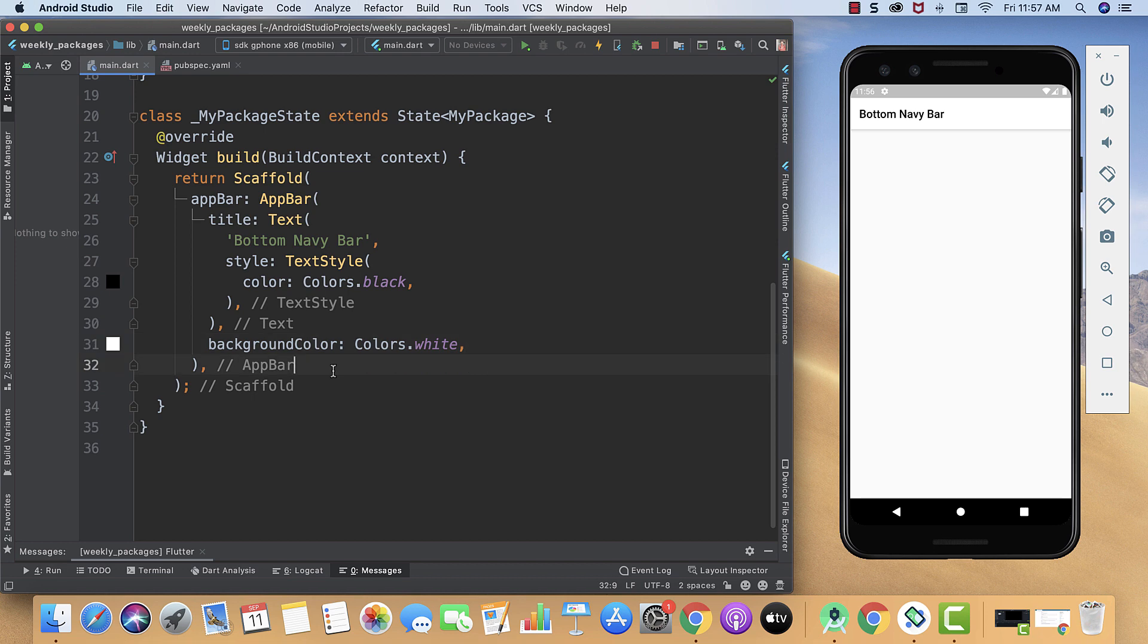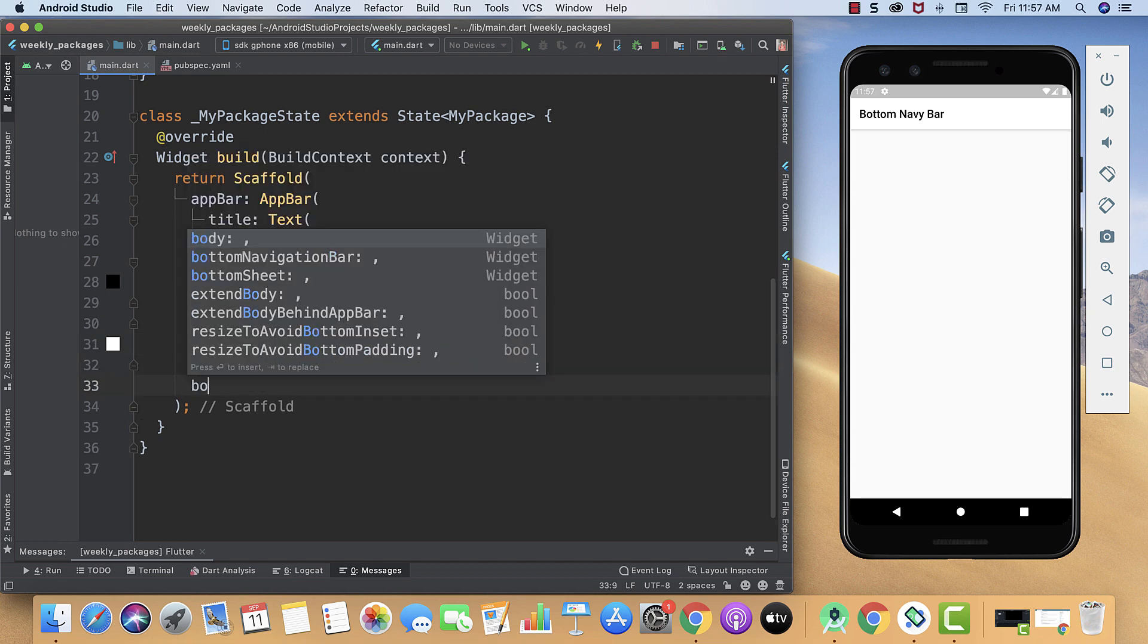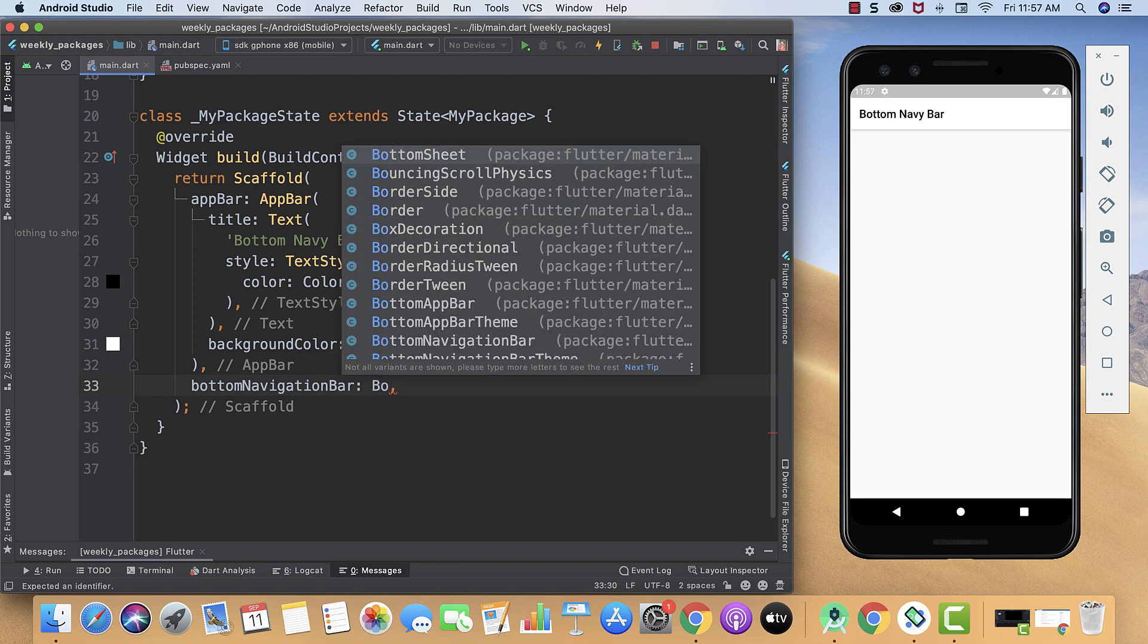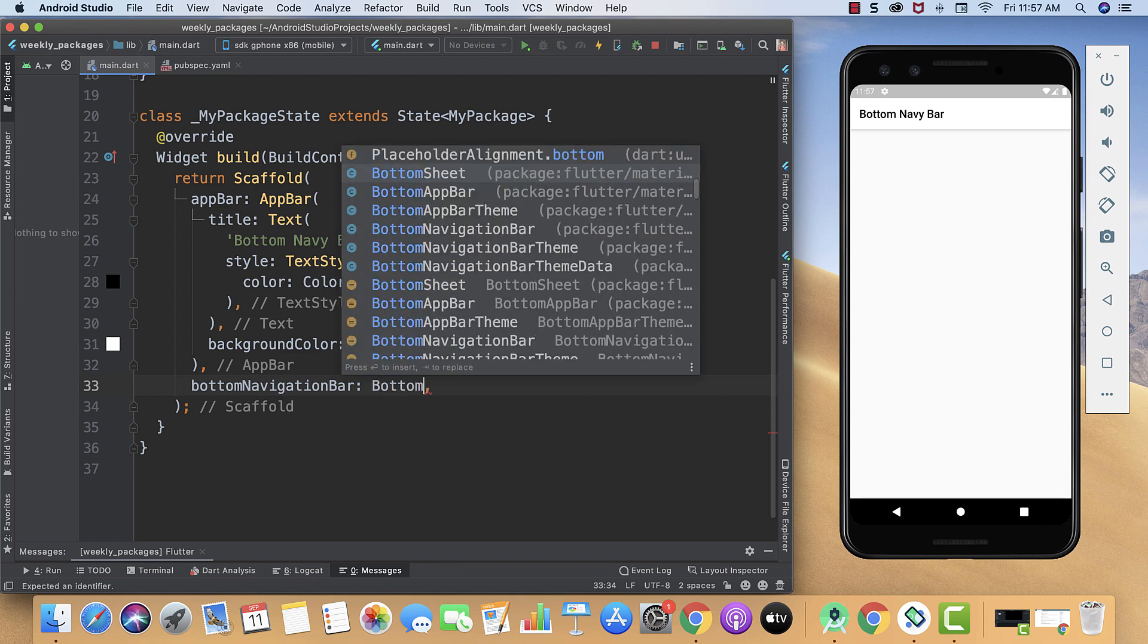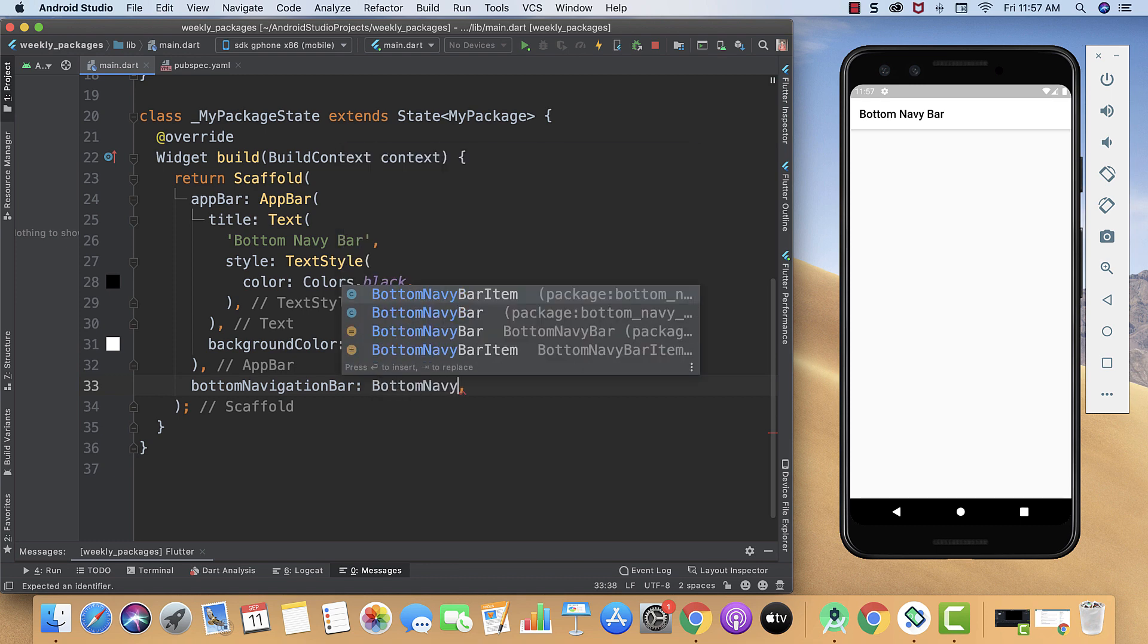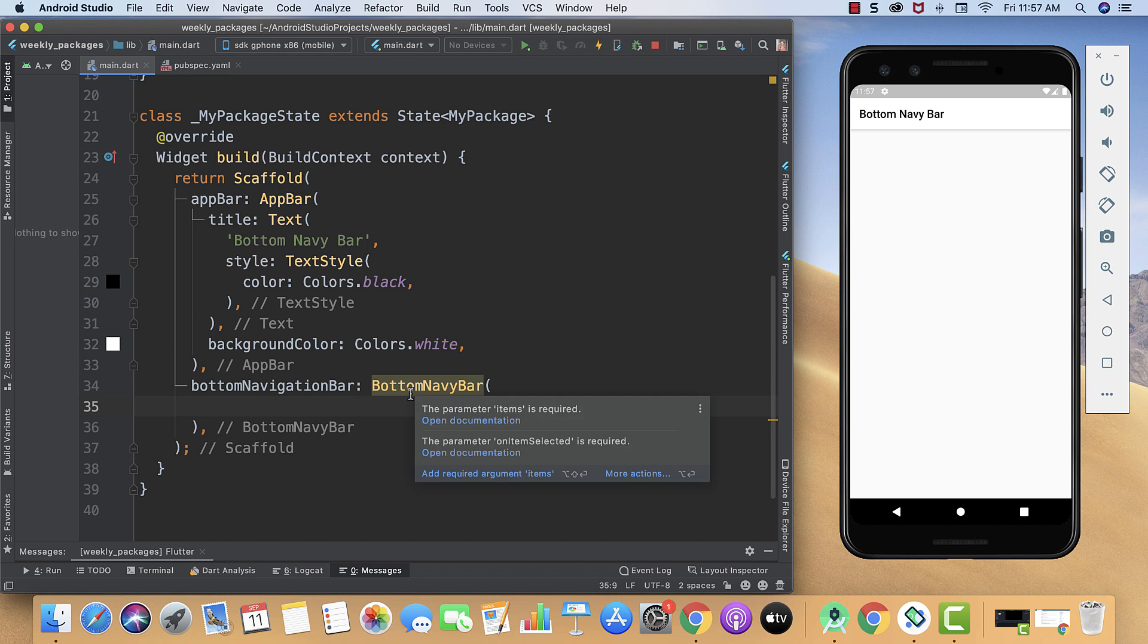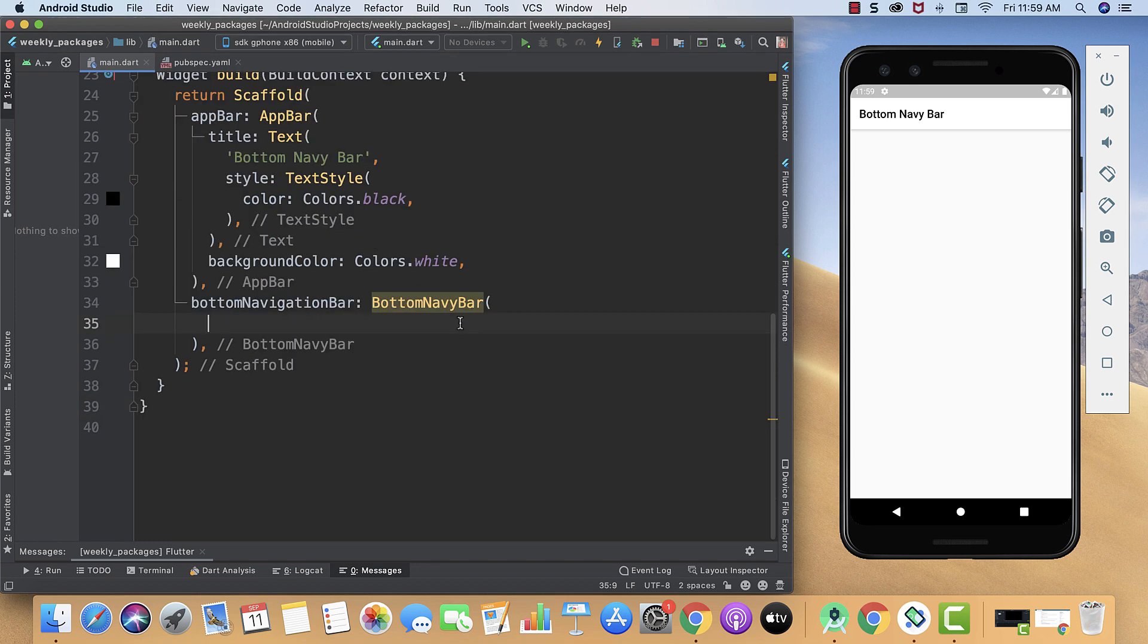After app bar we will create our bottom navigation bar. Here we are going to call our package, that's BottomNavyBar. Here you can also see the required parameters, that's our items and onItemSelected.